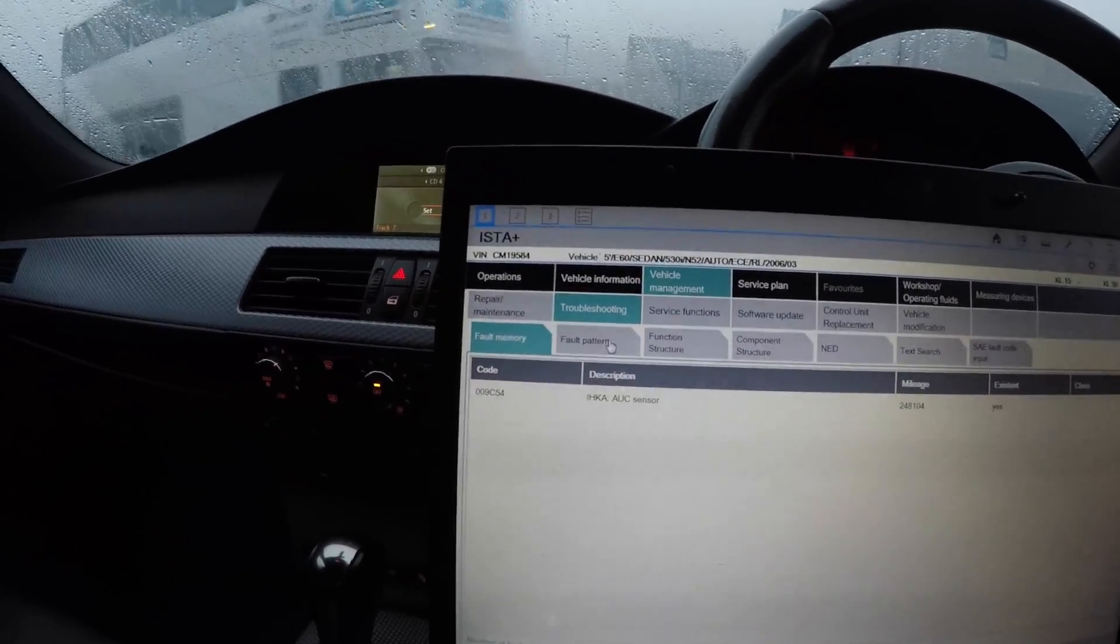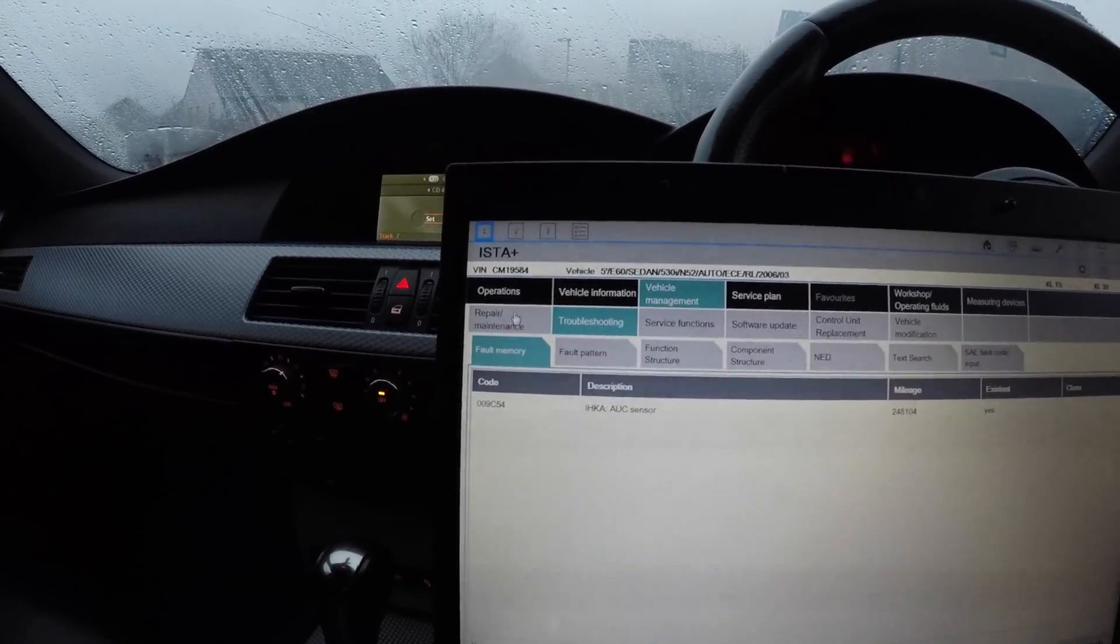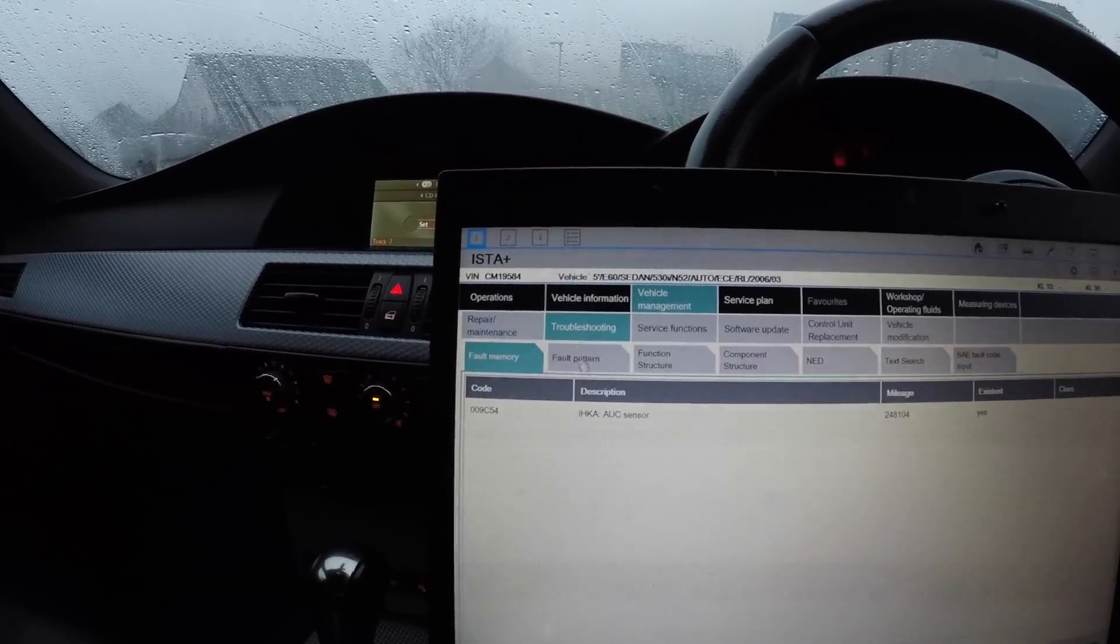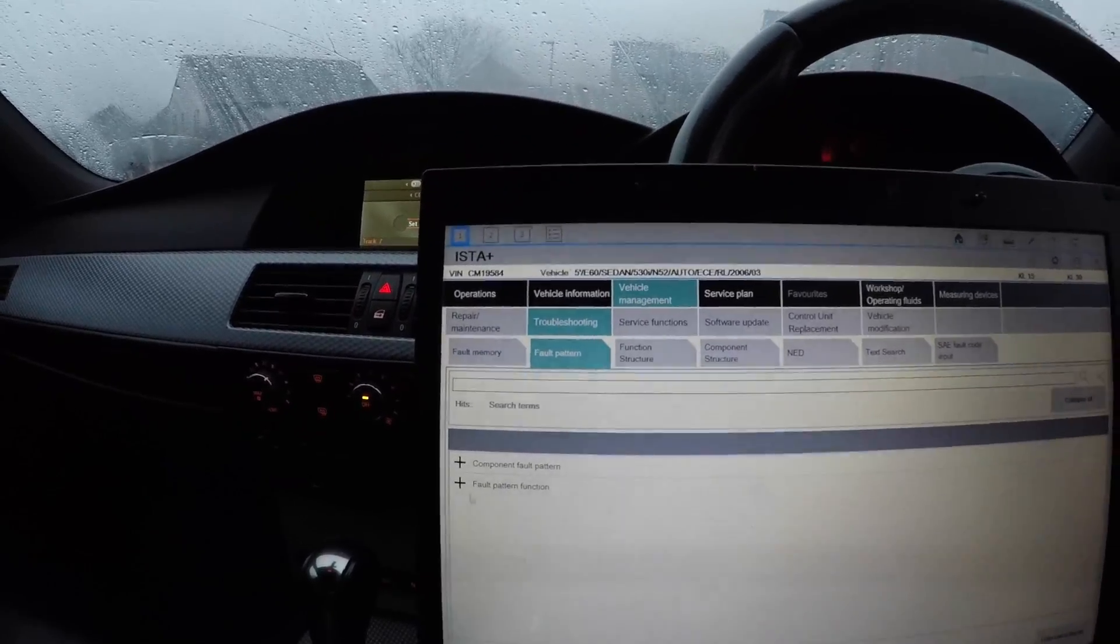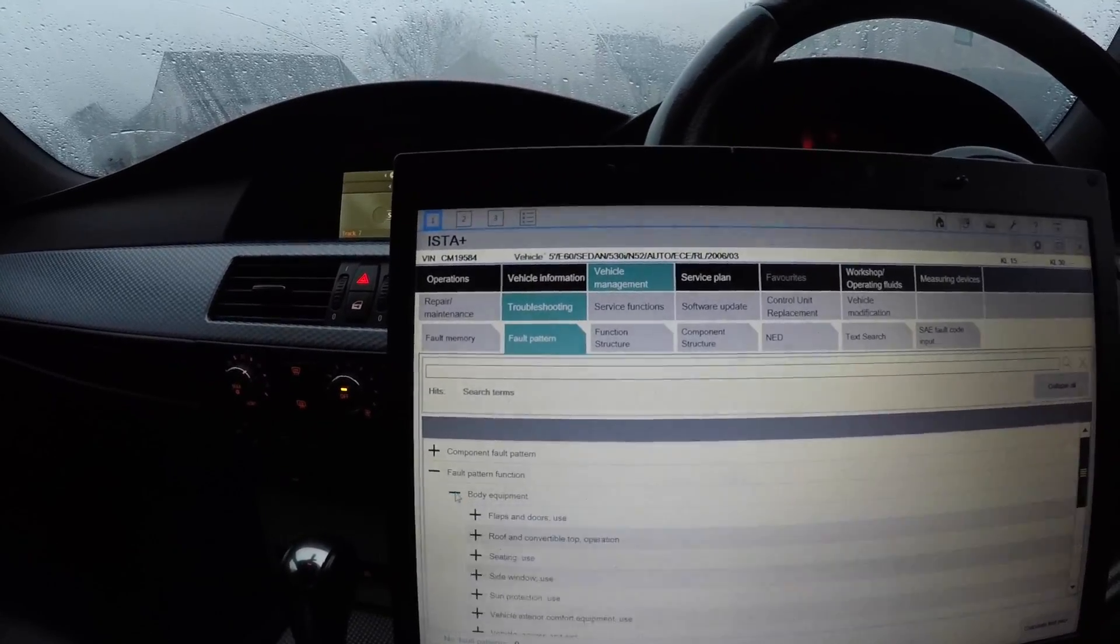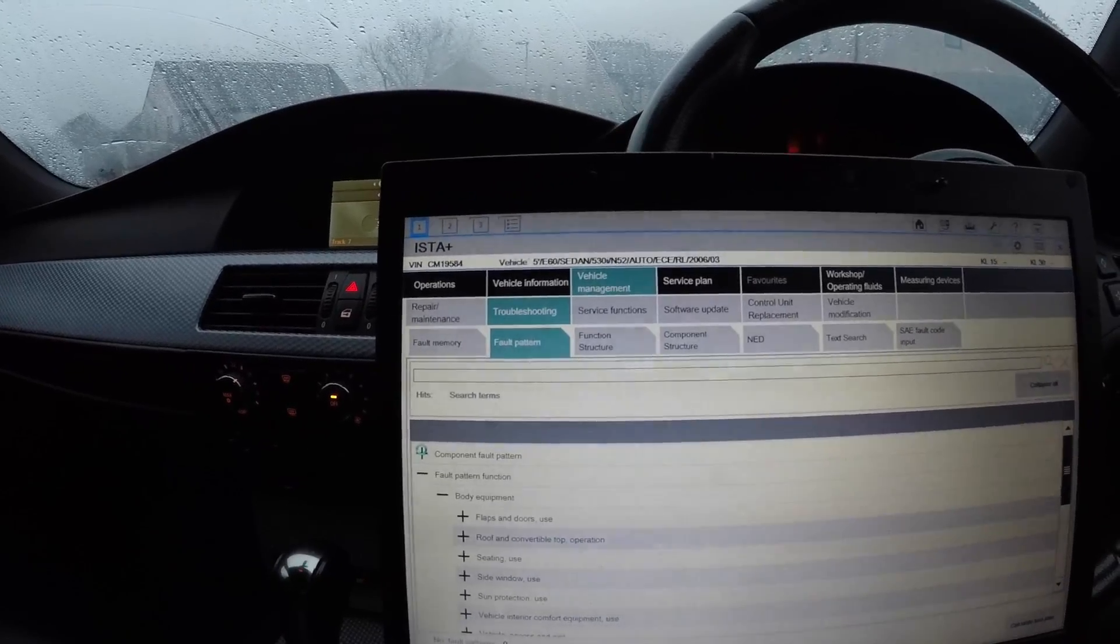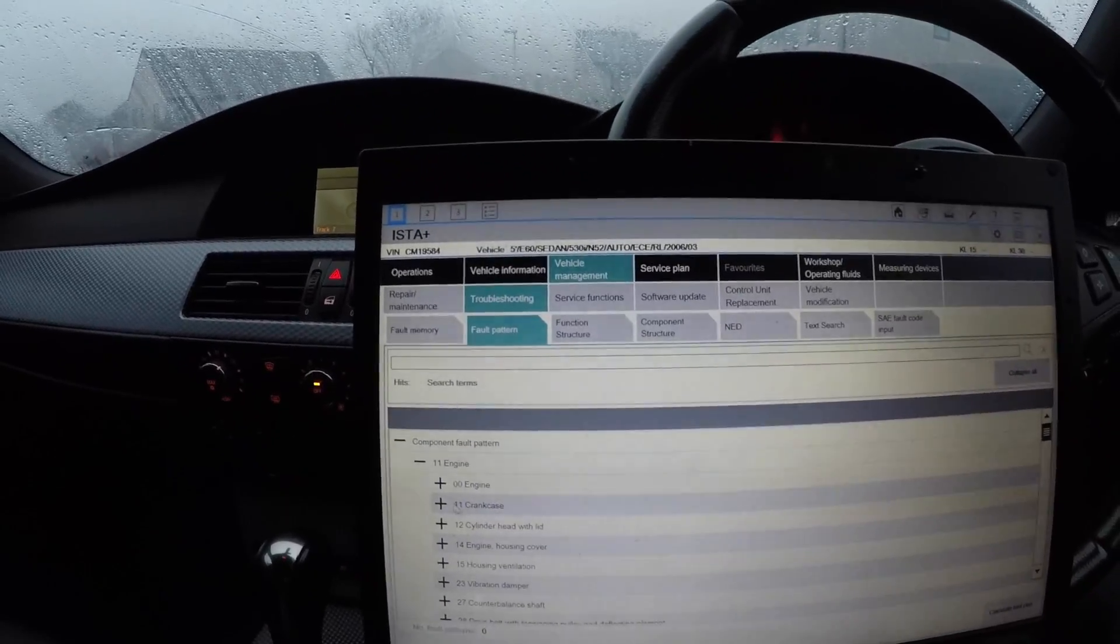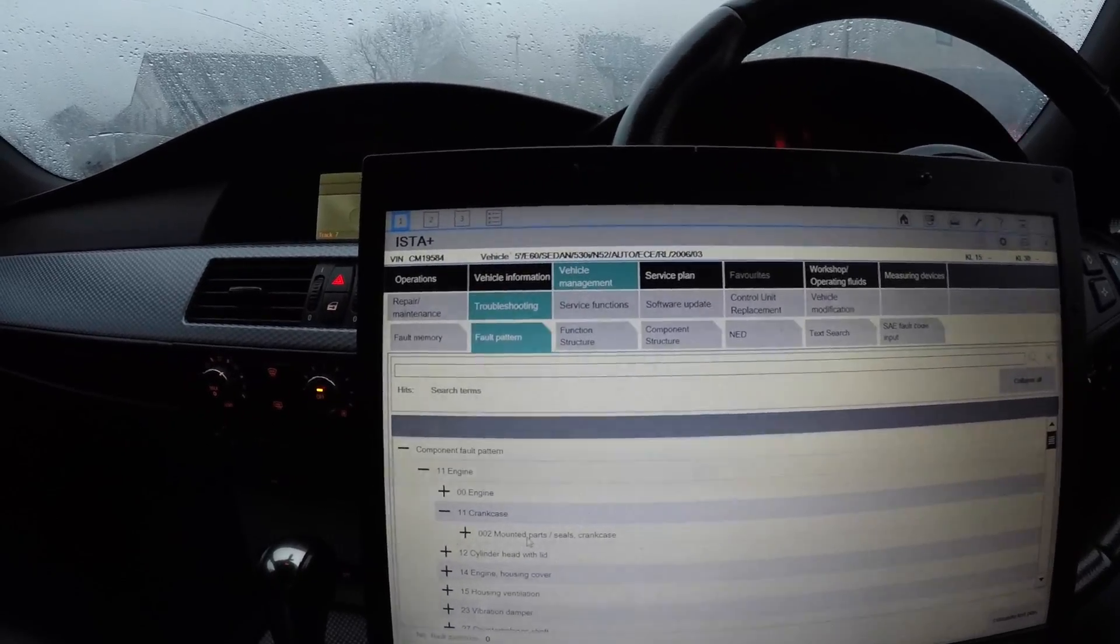The next one you want to go to is Troubleshooting. If you're going to Troubleshooting, or going to Repair Maintenance, Troubleshooting will bring you up fault patterns. What you can do here is pick what your fault is from a list of things. If you go to Command Fault Pattern, pick the engine, and pick crankcase and put that in there, it will calculate the test plan and tell you - you can find the exact fault of your car.